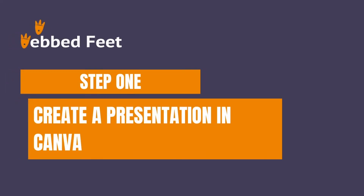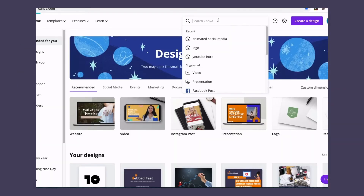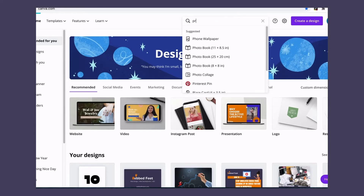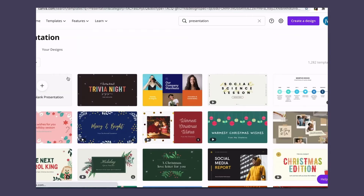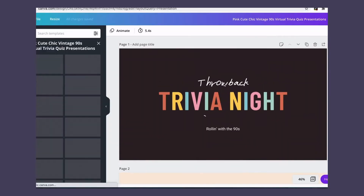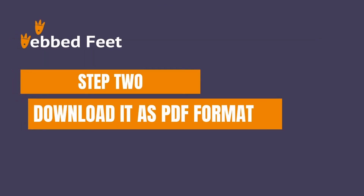Step 1: Create a presentation in Canva. Step 2: Download it in PDF format.